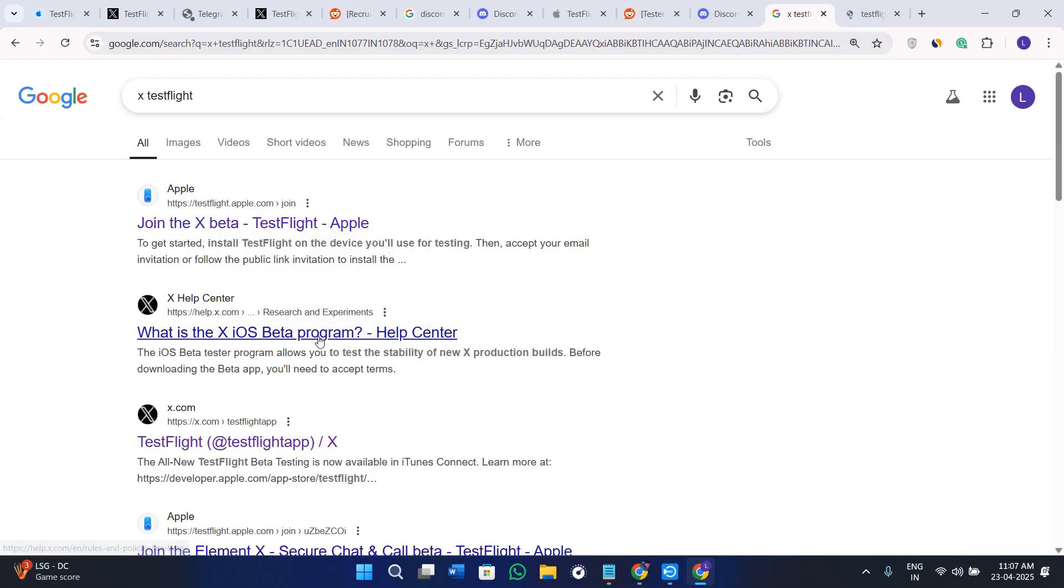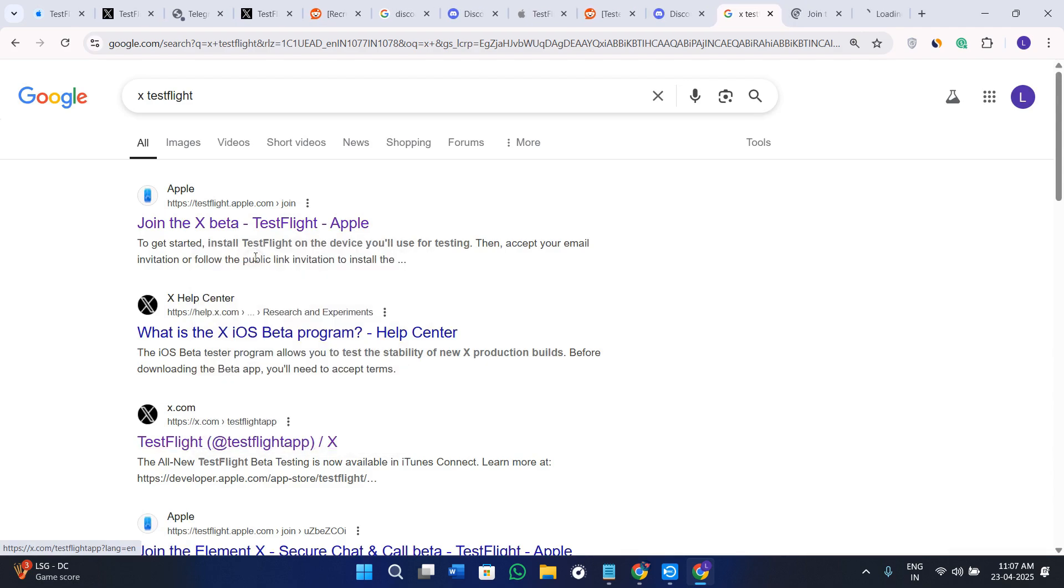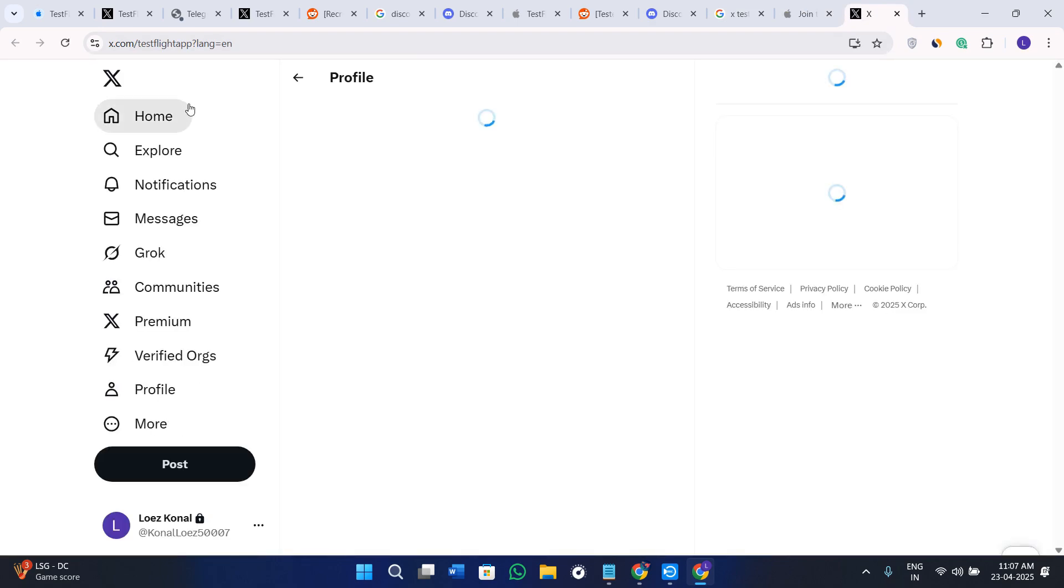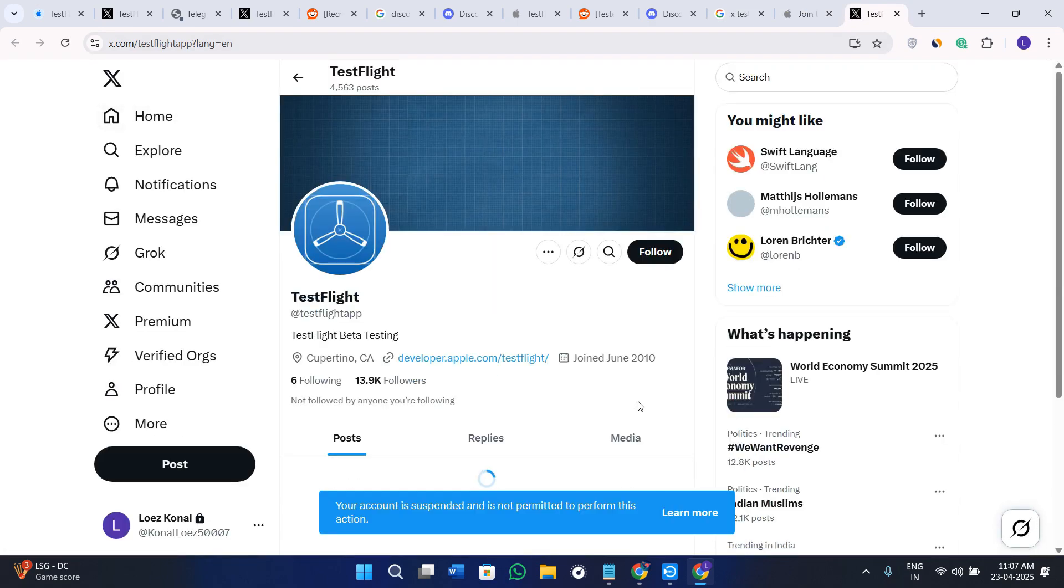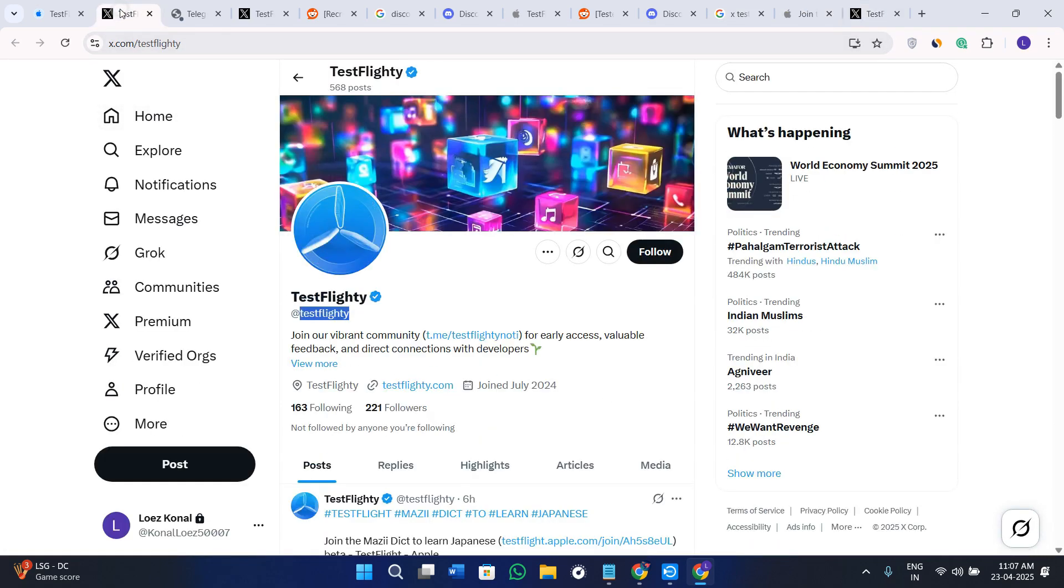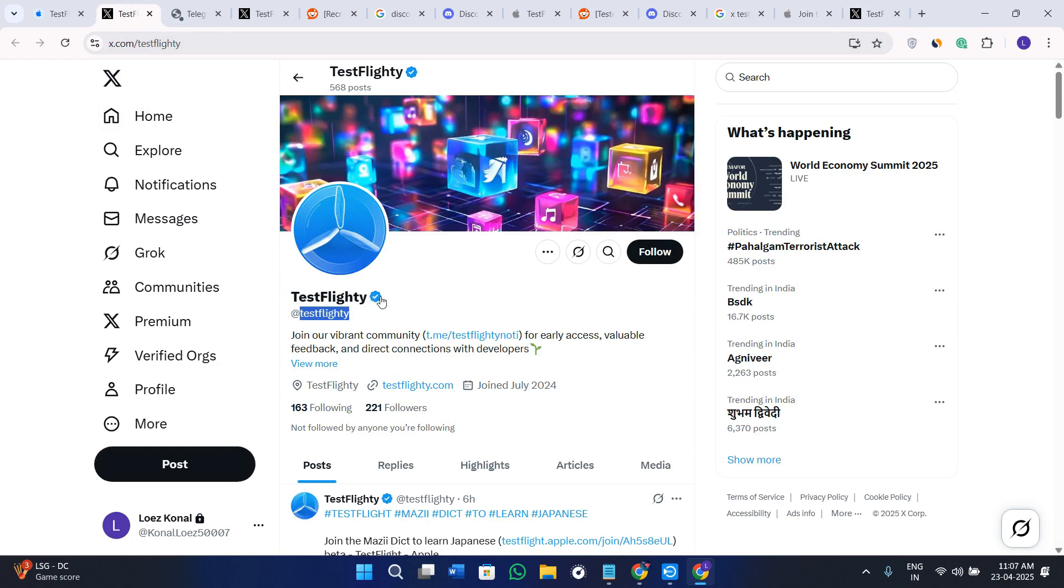But the real one would have the checkmark sign, so simply click on that. The official profile of TestFlight will look something like this - it has this blue tick.